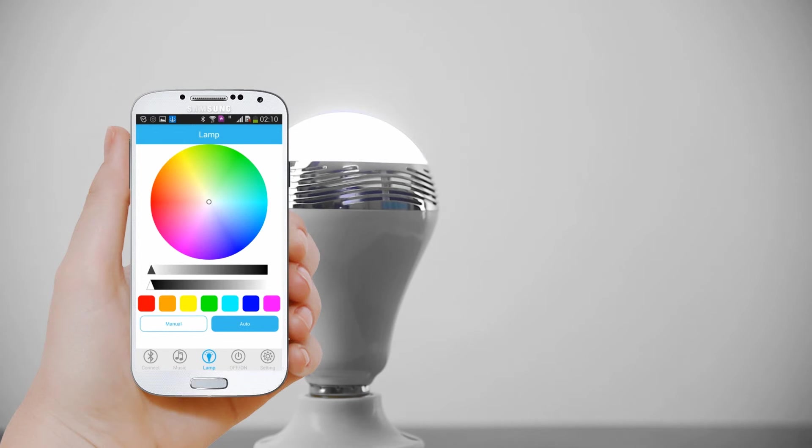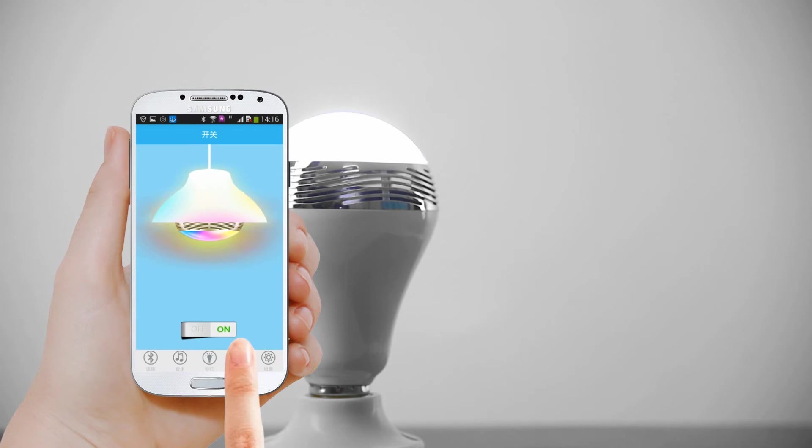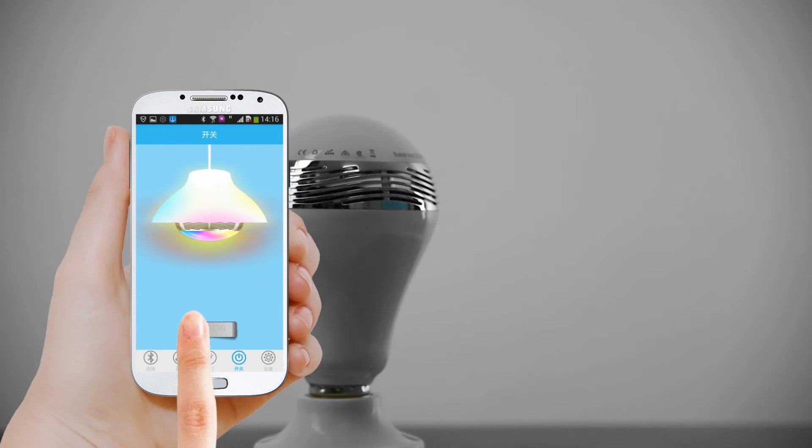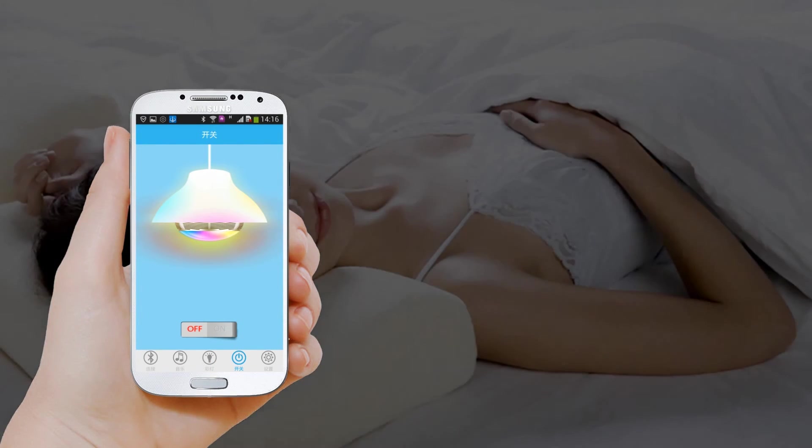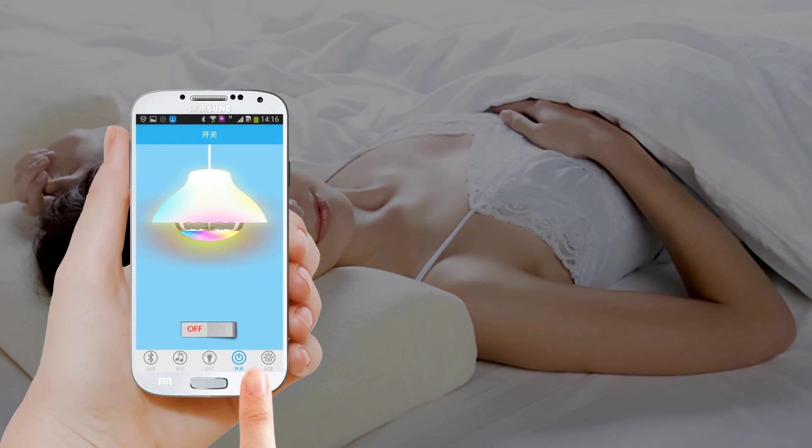Off, on. You can turn on or off the Bluetooth bulb in the app or simply turn off the power switch.